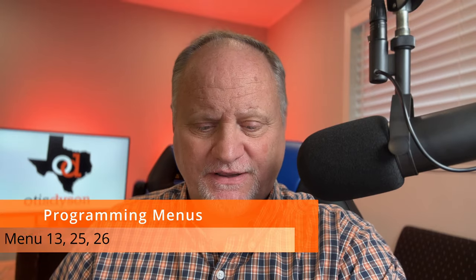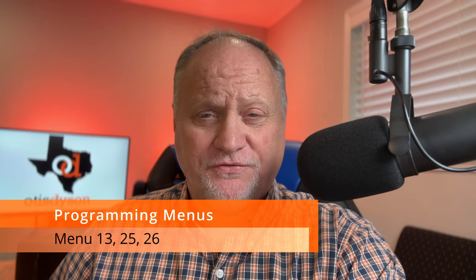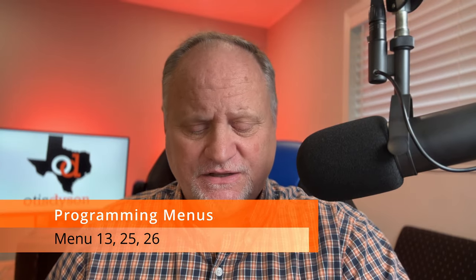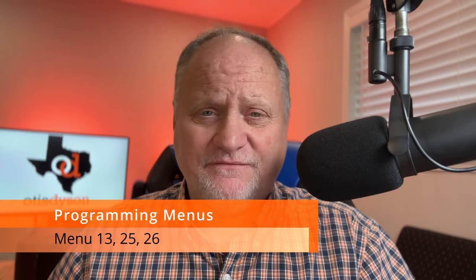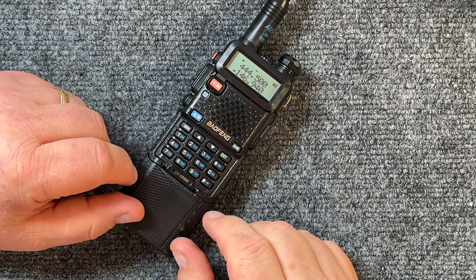Before we actually program the radio, there's three menus that you need to remember. You can write them down if you want or just remember them in your head. It'll make it a lot easier every time you're trying to configure this radio. One of them is menu 13, 25, and 26. Let's dive into it. You'll see exactly what I'm talking about.